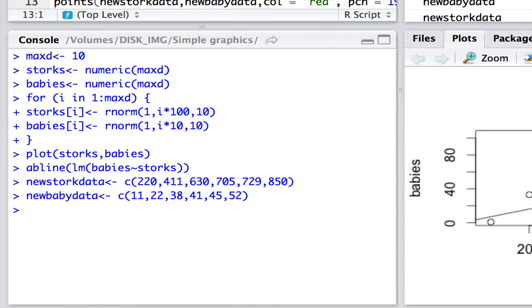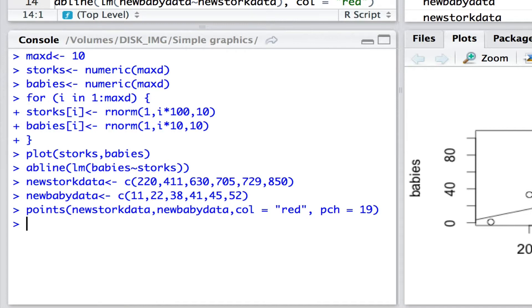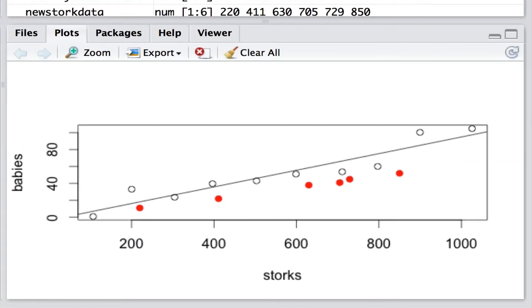Well we can simply use points to draw existing data points on current graphs. So here we are, points for new stork data against new baby data. And just to show that we can distinguish them we are putting red colored dots and we're filling in those dots by choosing a symbol PCH equals 19 which gives us filled dots.